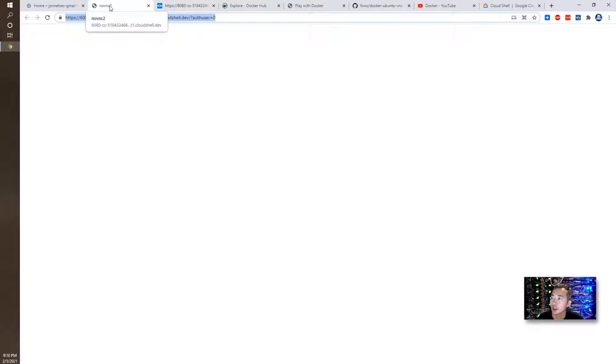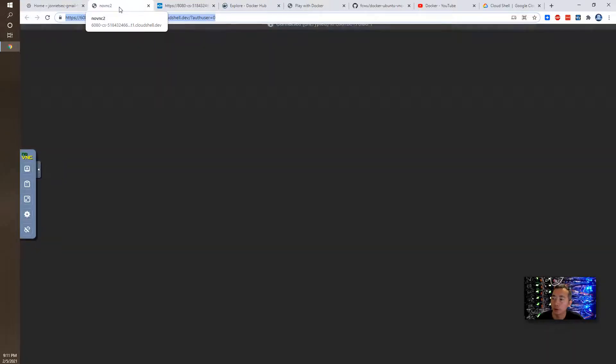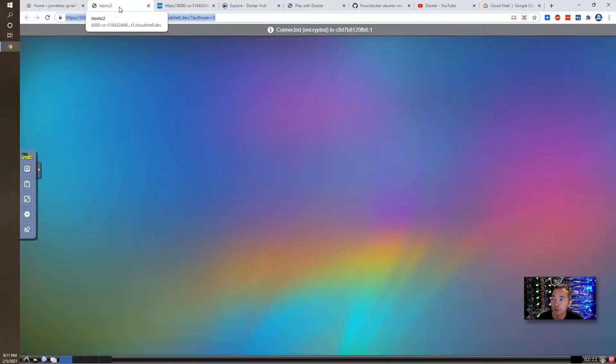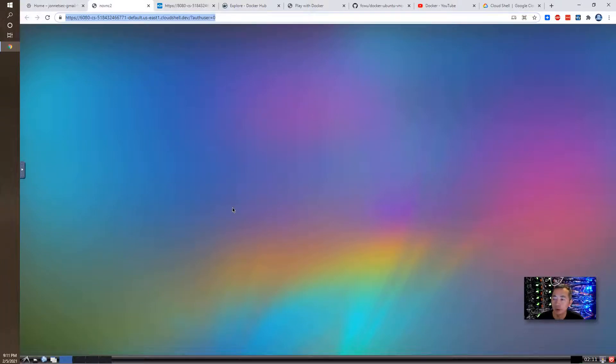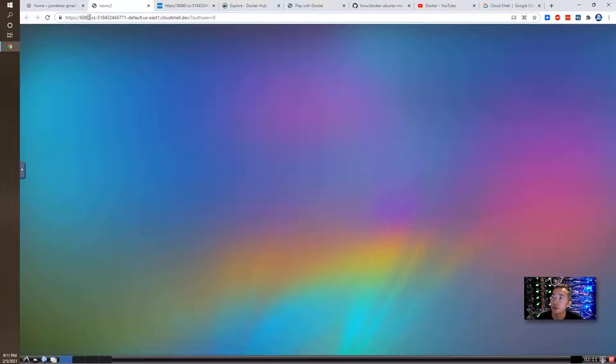As you can see, the tab title changed to now VNC2. That's our application name. So immediately we logged in to this Ubuntu VNC desktop environment using our browser. So we can test it. You can see port 6080 here. It's mapped to the URL.